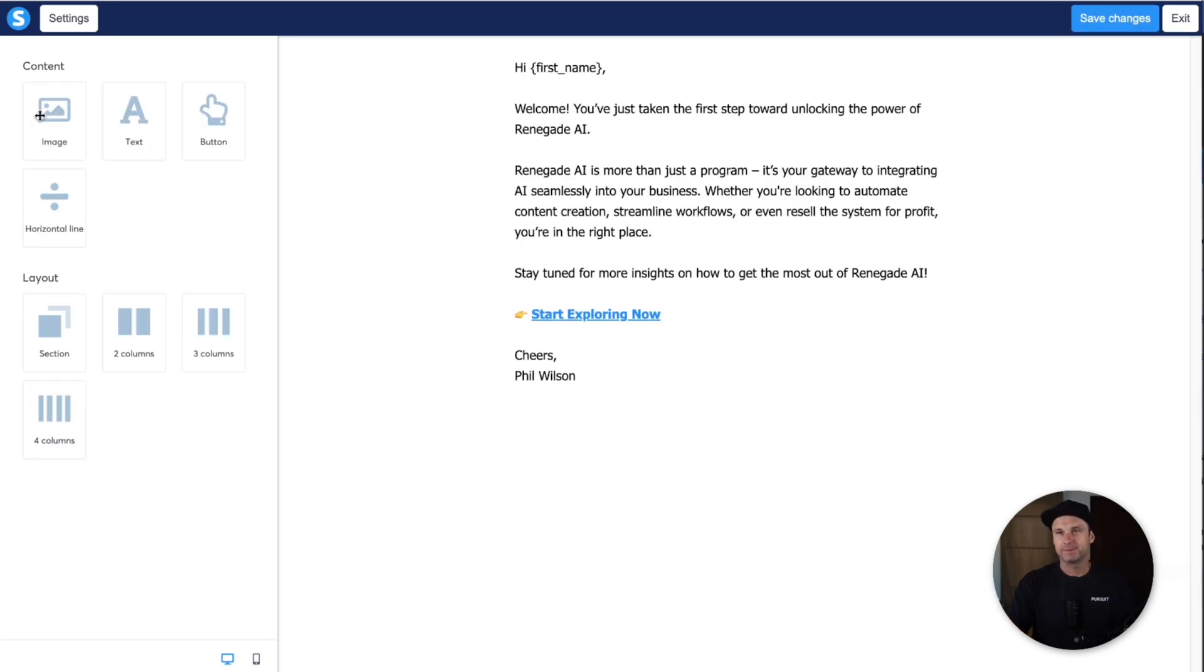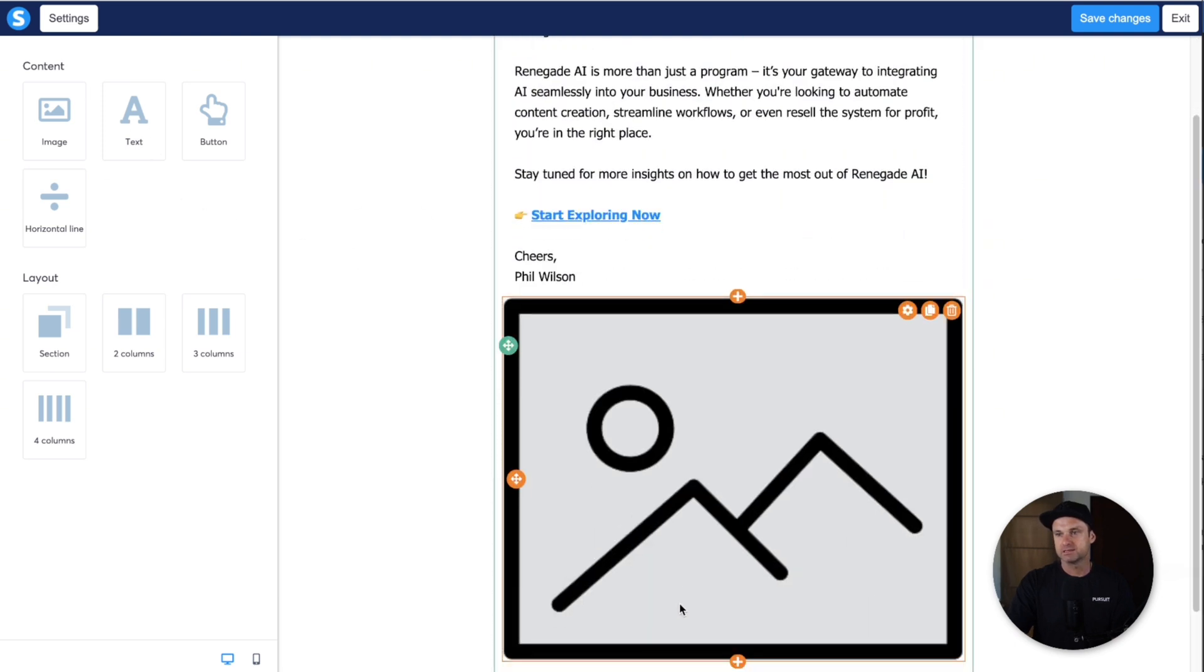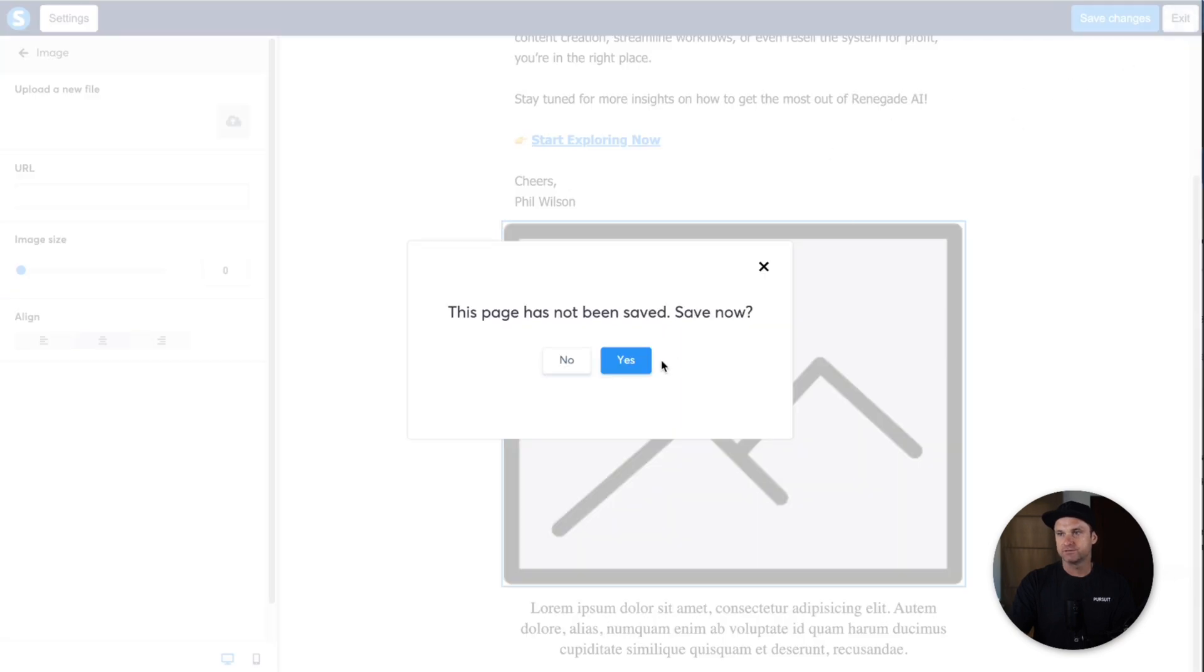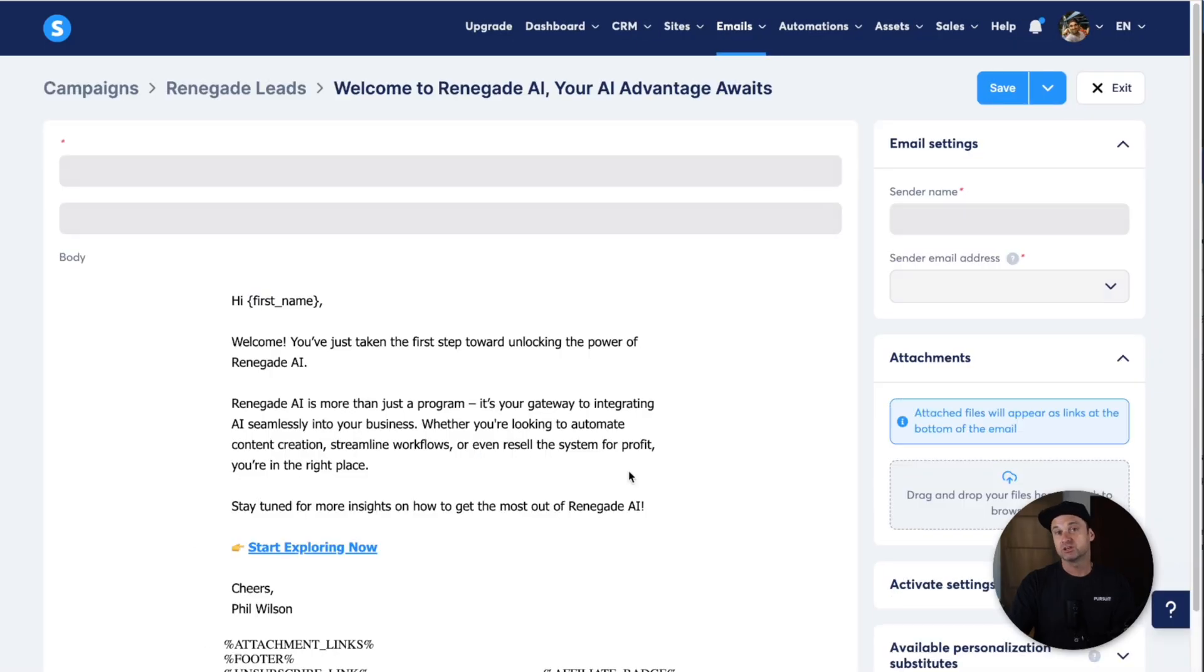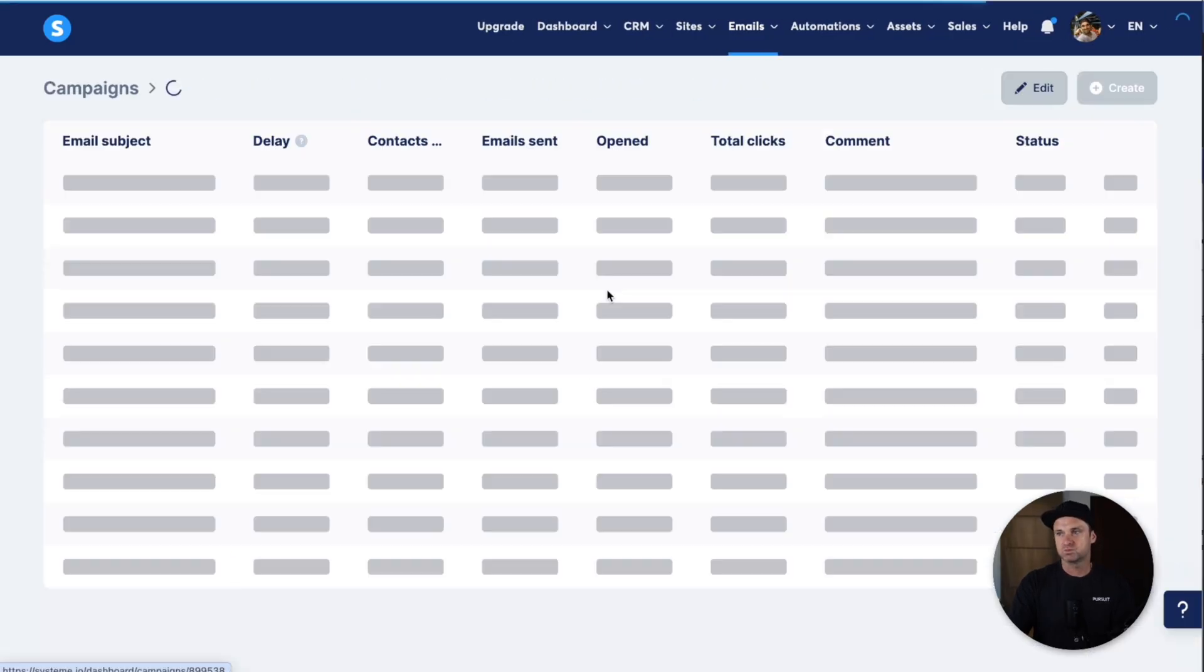There's not many because it's an email template. If you want to add something in, just click it, drop it and customize it on the back end from there. You can upload images and bits and pieces like that.